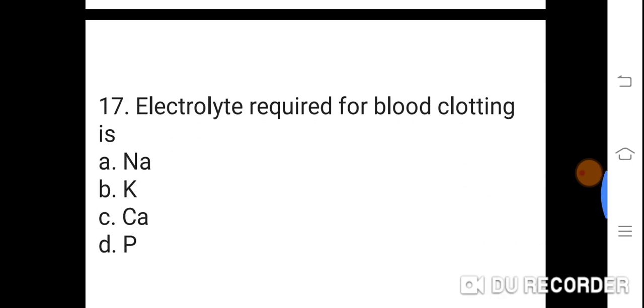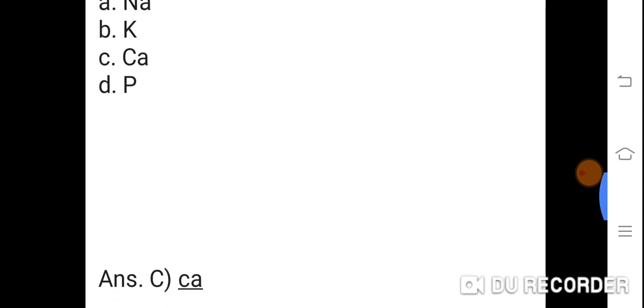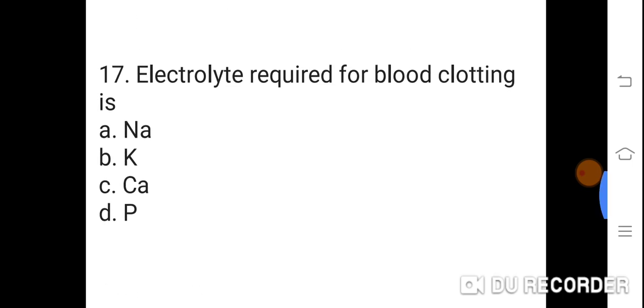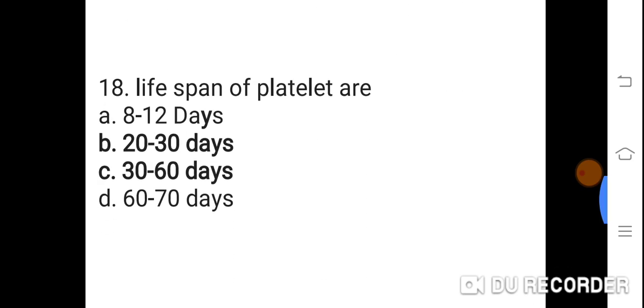Question 17: Electrolyte required for blood clotting is? Option A: Sodium. B: Potassium. C: Calcium. D: Phosphorus. Correct answer is C. Calcium. Calcium is the electrolyte required for blood clotting.